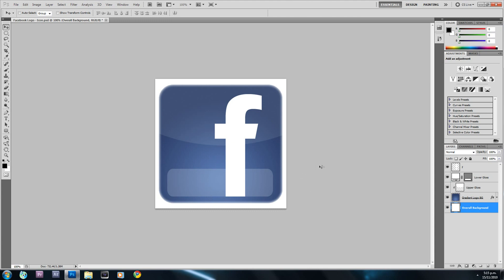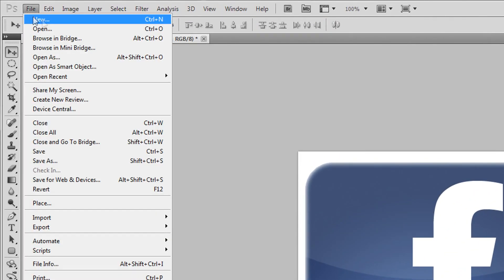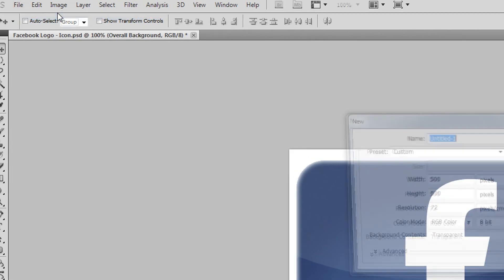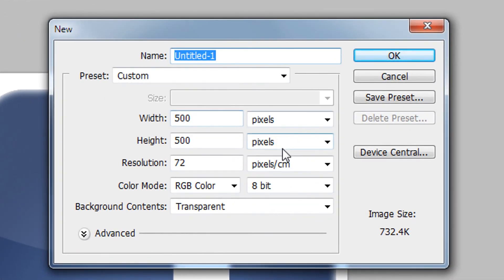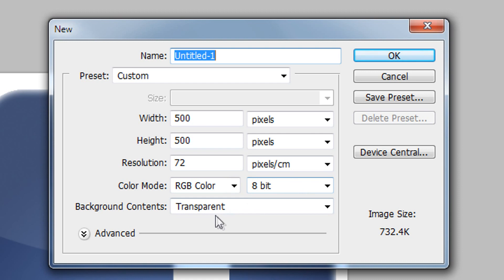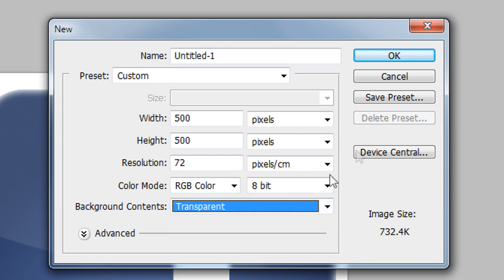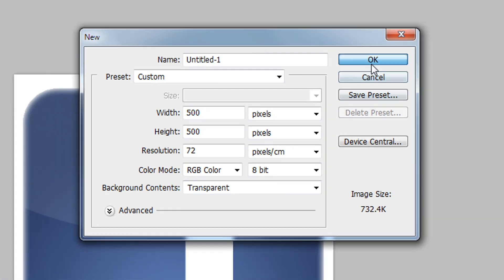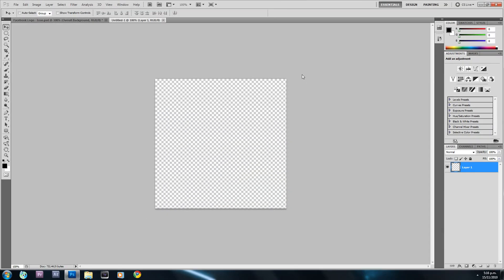Now I'm going to select File > New, change the width and height to 500 pixels, resolution to 72 pixels per centimeter, color mode RGB Color at 8 bits, and background contents to transparent, then hit OK.